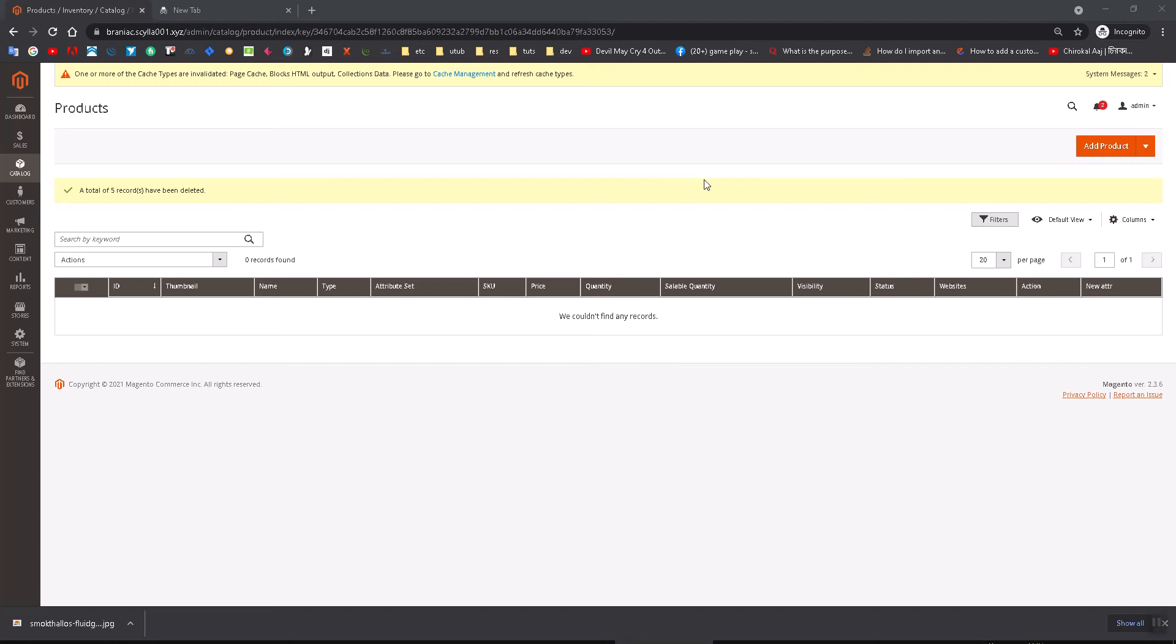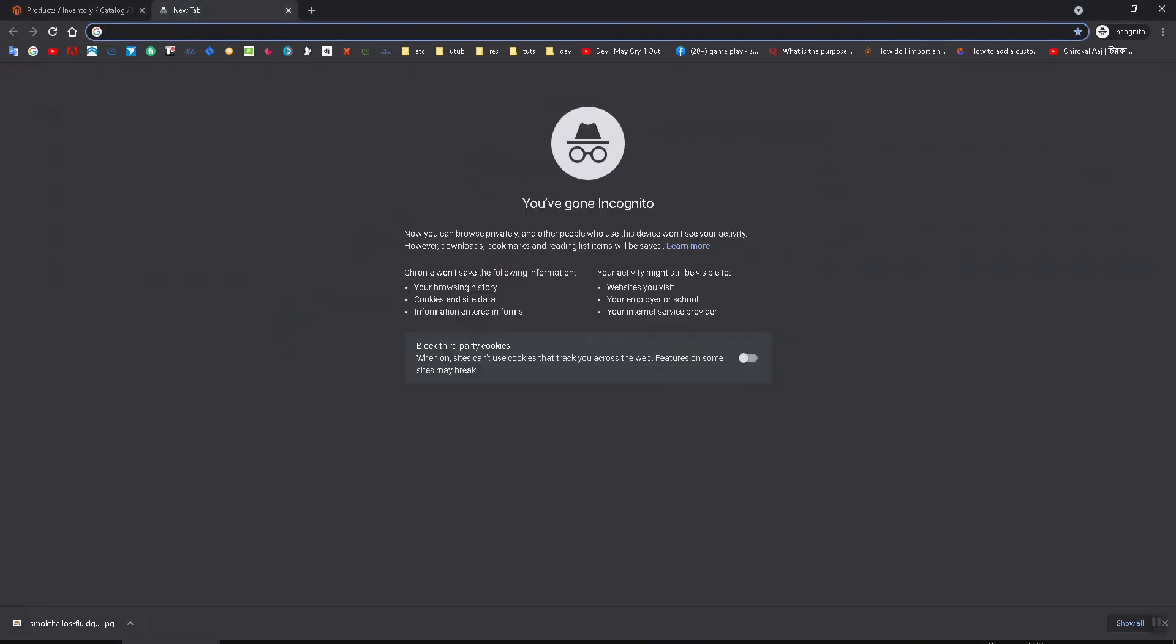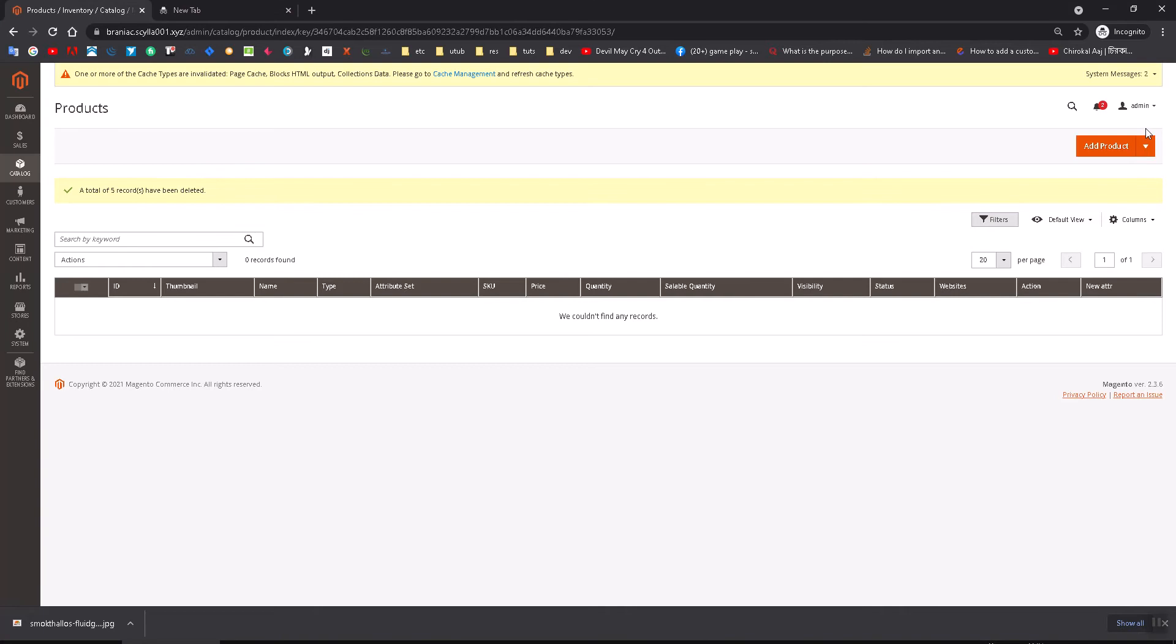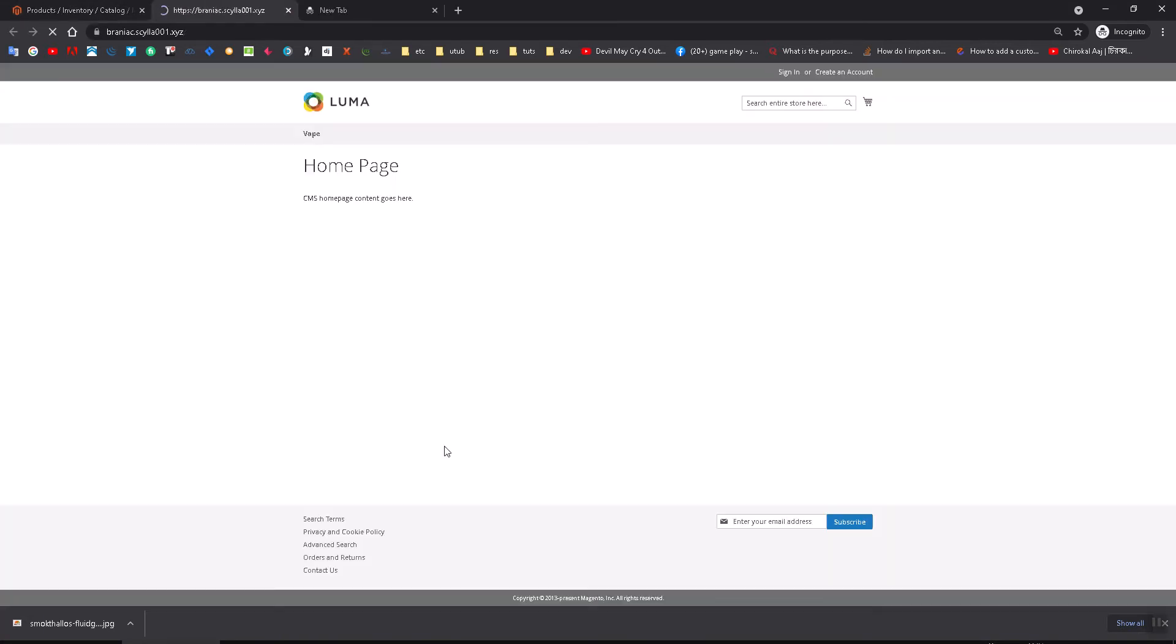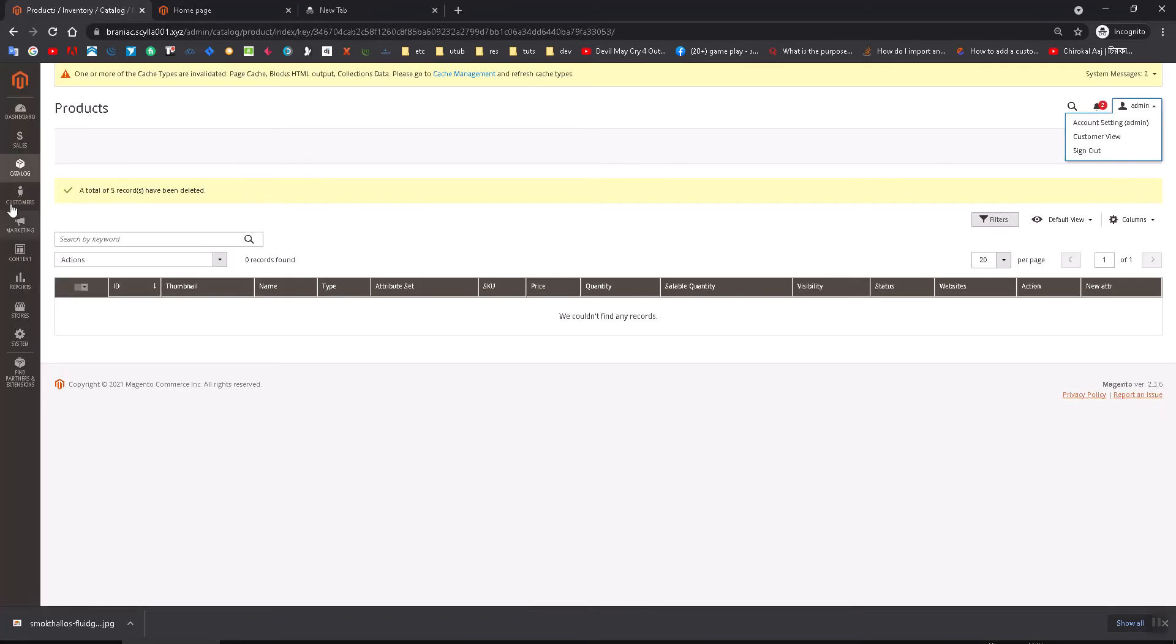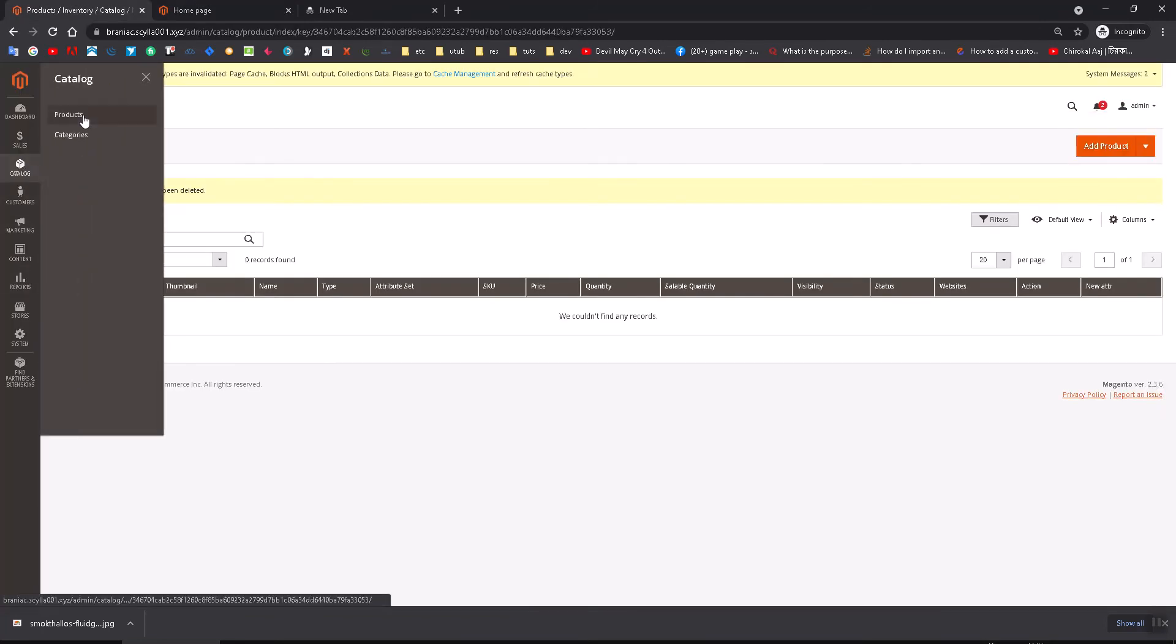In this video, I'll show you how to add color swatches on Magento 2. Currently, you don't have any products here. You can see that I have just created a category from here.